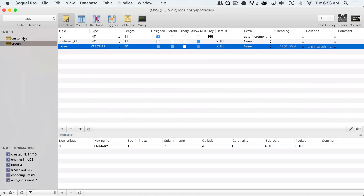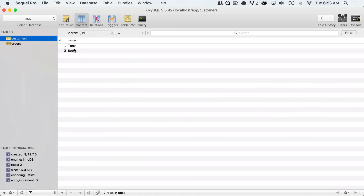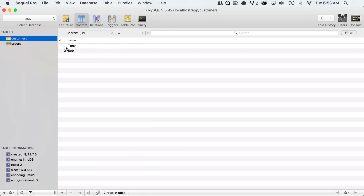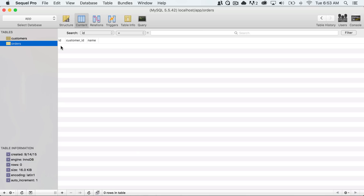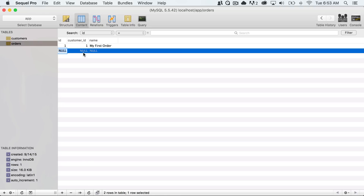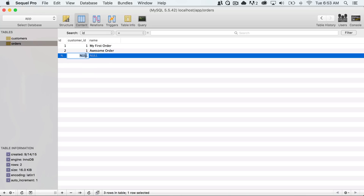I'm going to go back to the database. You can see in our customers table we have two customers — that's Tony and Bob. I'm going to create a couple of orders manually. Tony has an ID of one and Bob has an ID of two. So I'll create a new order with customer ID one and call it 'my first order', another one with customer ID one called 'awesome order', and then another one with customer ID two, which I'll call 'Bob's first order'. So we know this is going to relate to Bob since Bob's ID is two.